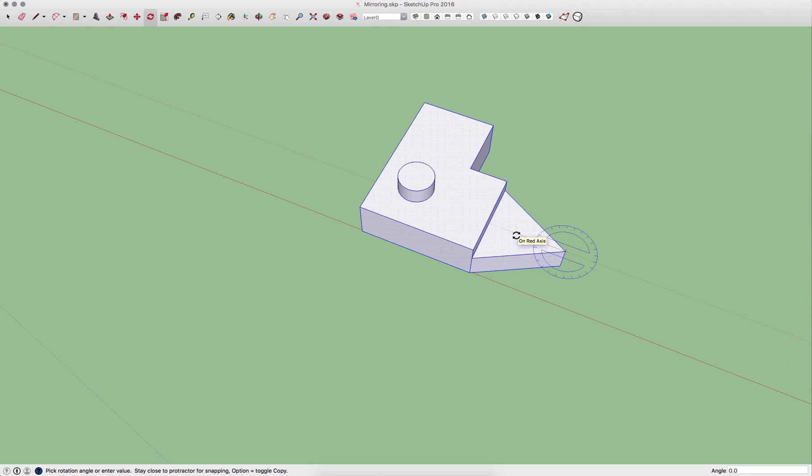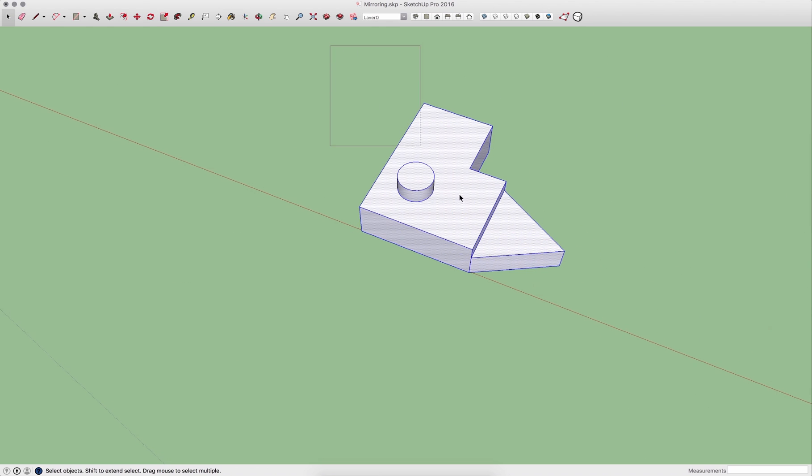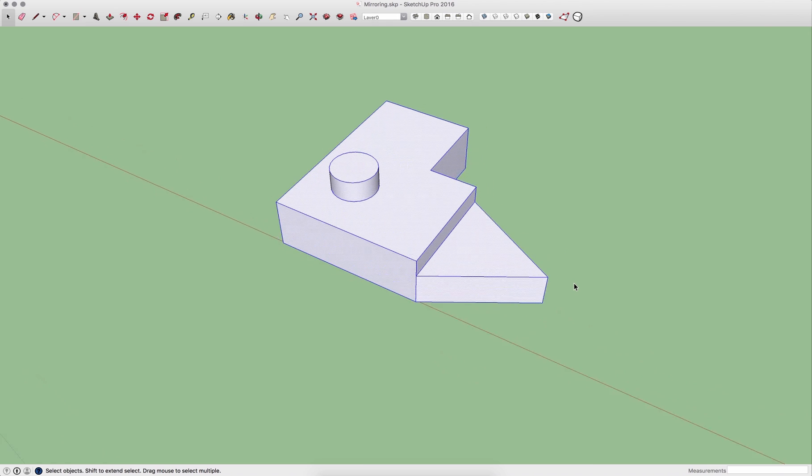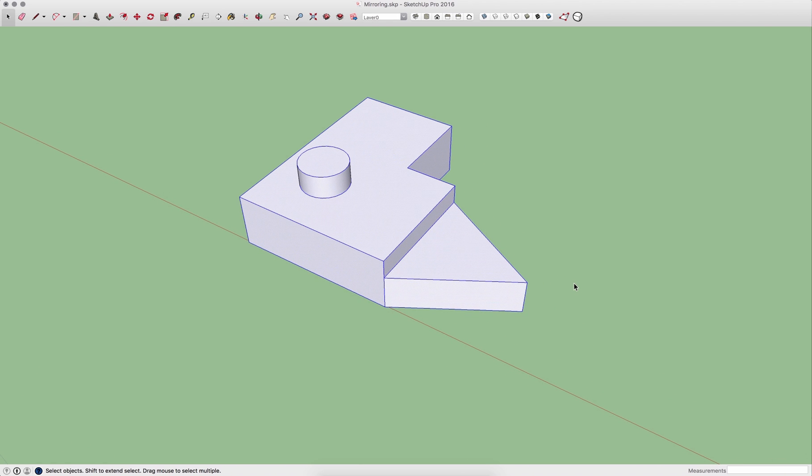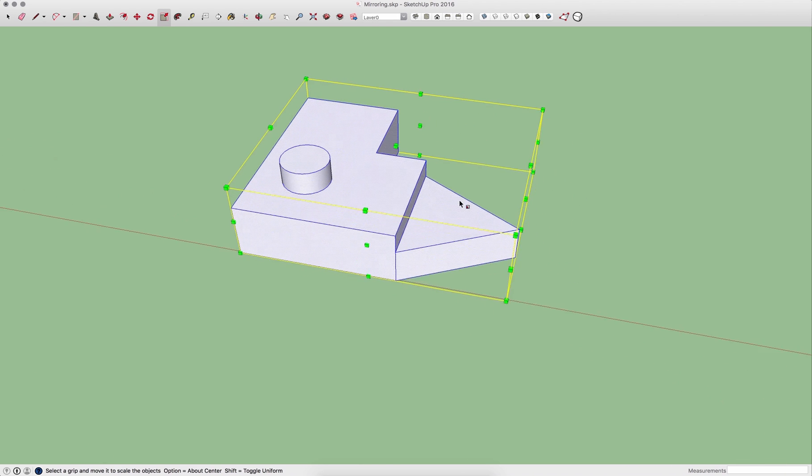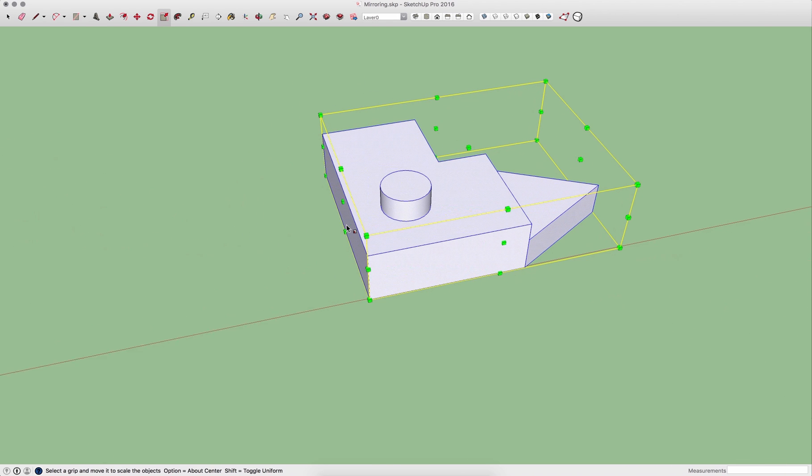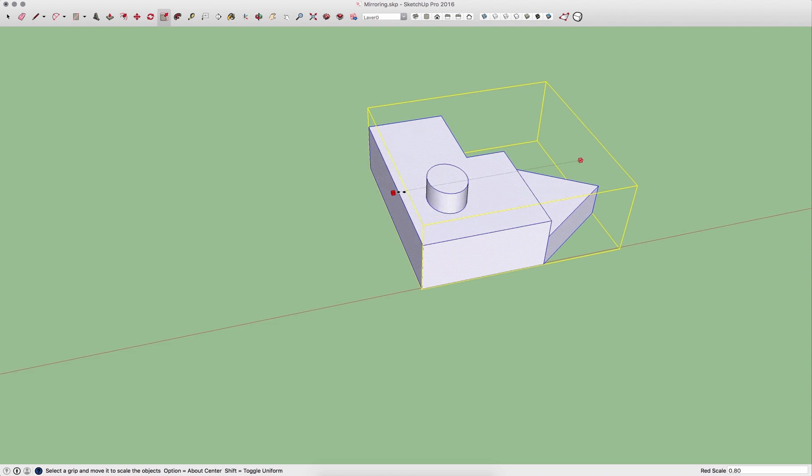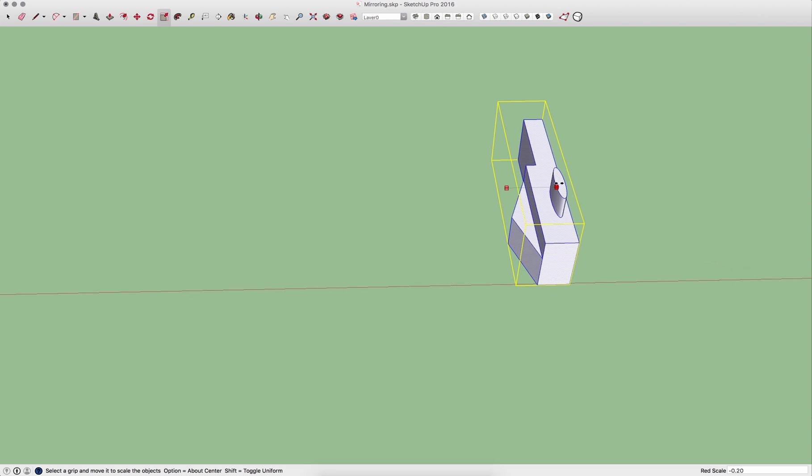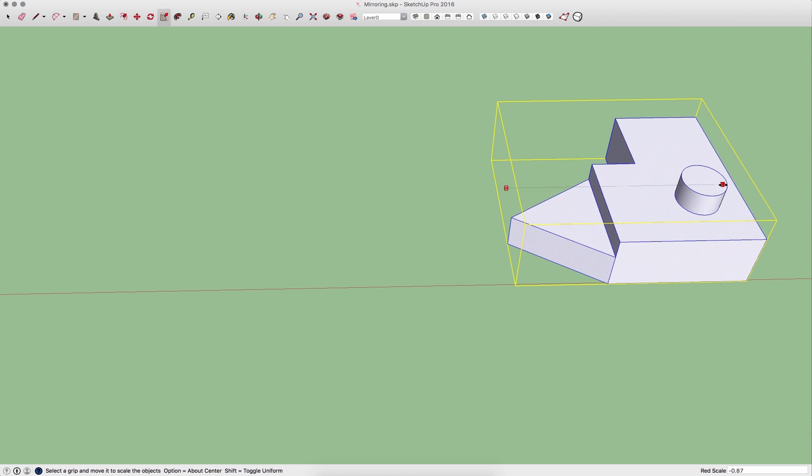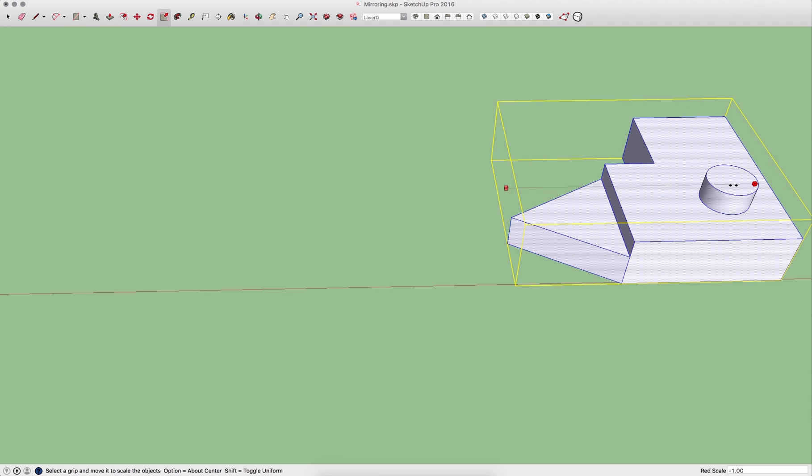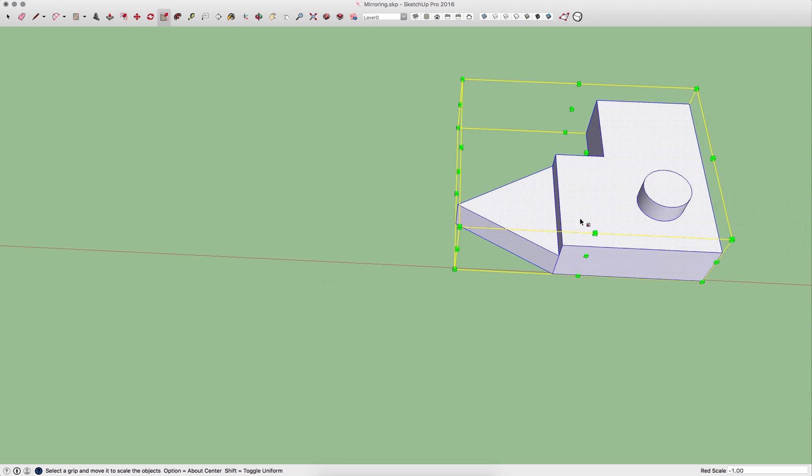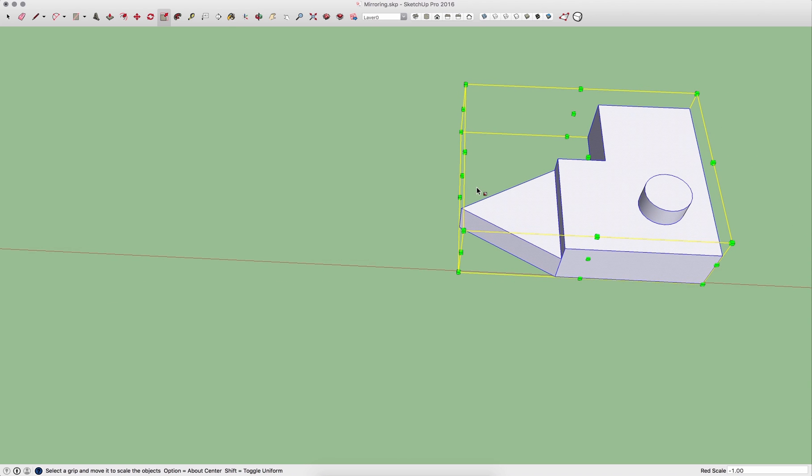What I can do is I can take this geometry and I can use the scale command. With the scale command I can grab one of these side handles, the center handles, and pull it across and let it snap to negative one. Down the lower right corner it says negative one. If I release that, now that is mirrored.